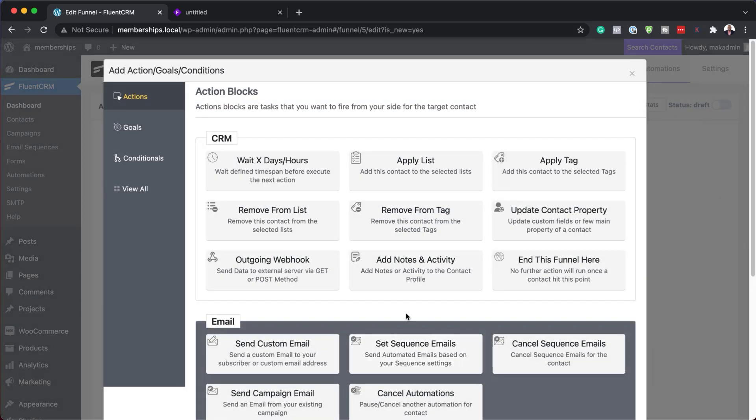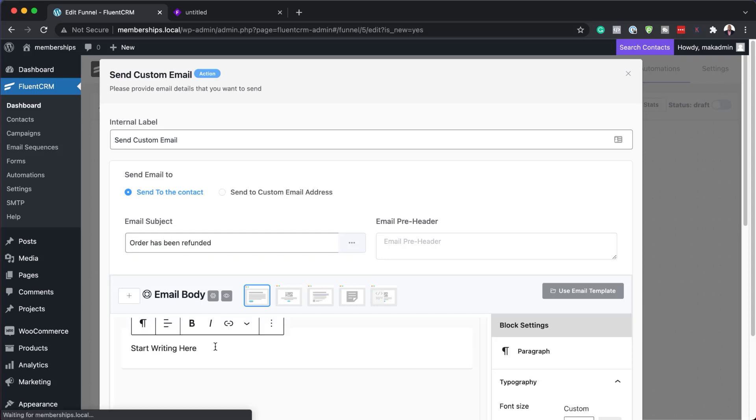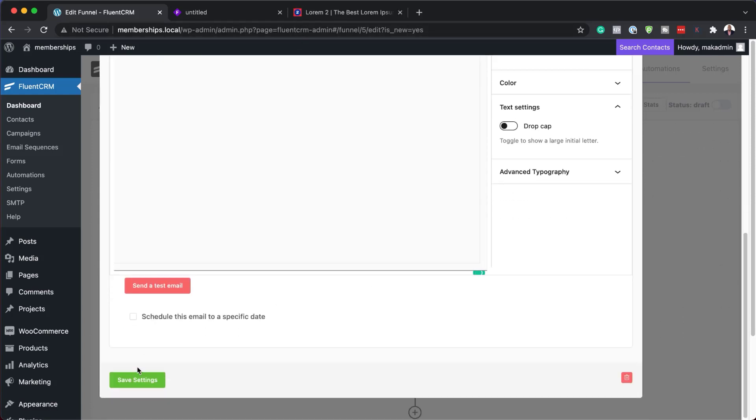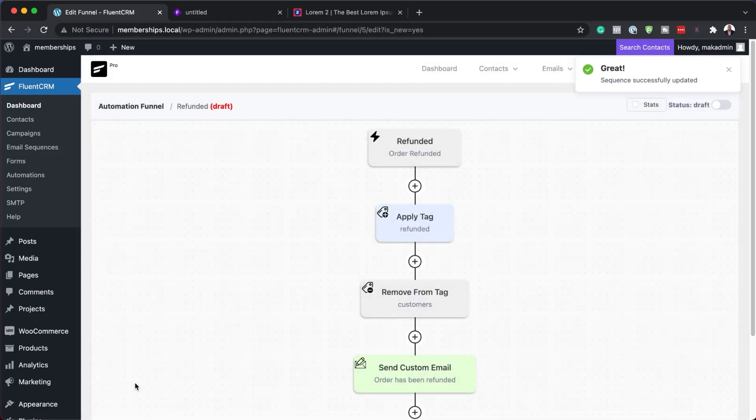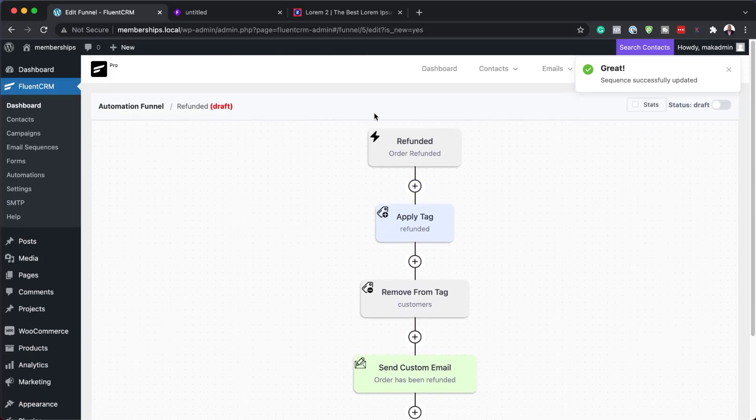Next, we're going to send an email. So this could be a custom email just to notify them that order has been canceled or refunded. So that's going to be our title here. Order has been refunded. And then you can go ahead and add the body of your email over here. And then all the way down here, if you hit save settings, there we go.